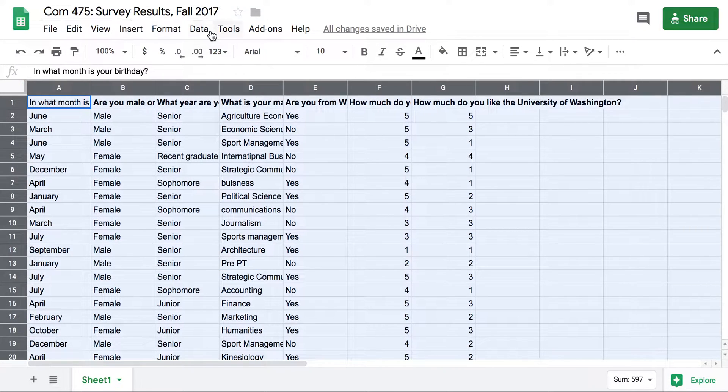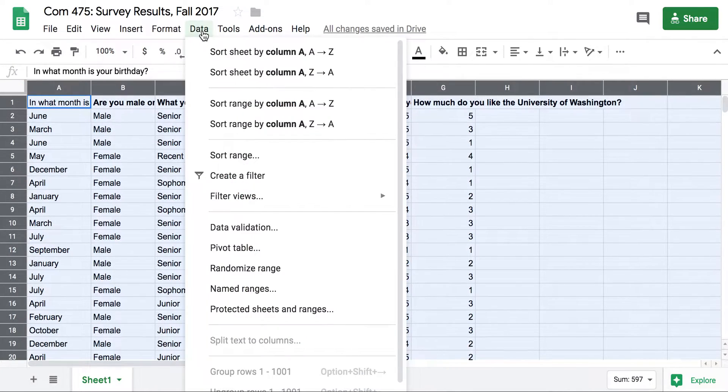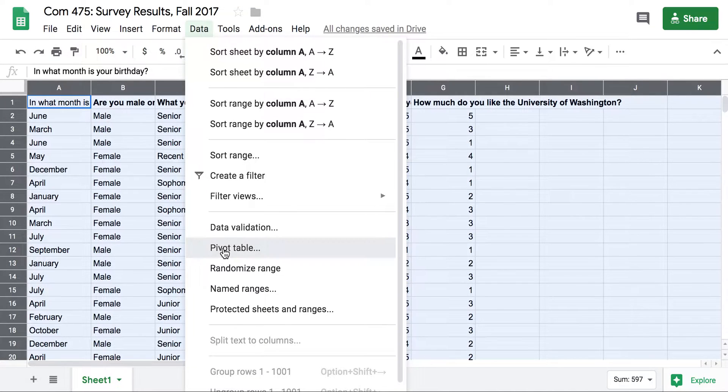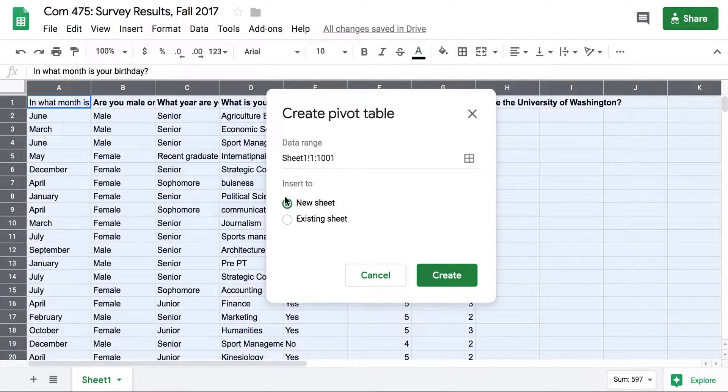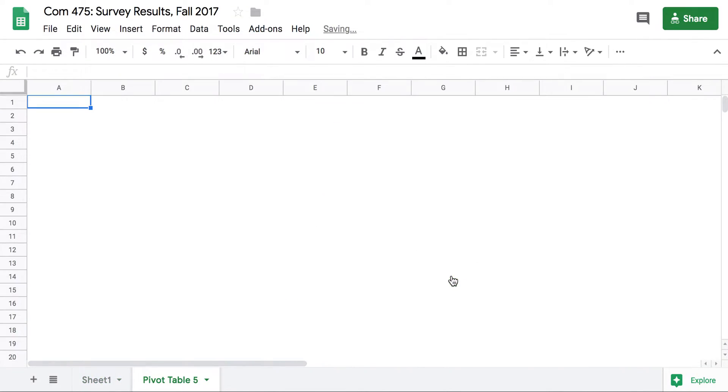I'm going to go to Data and Pivot Table. It's always a good idea to do it in a new sheet. It helps keep things separate. You can always add things together later if you need to.